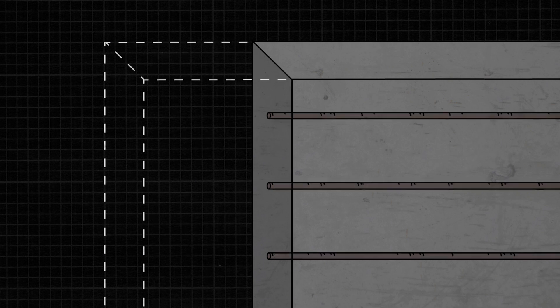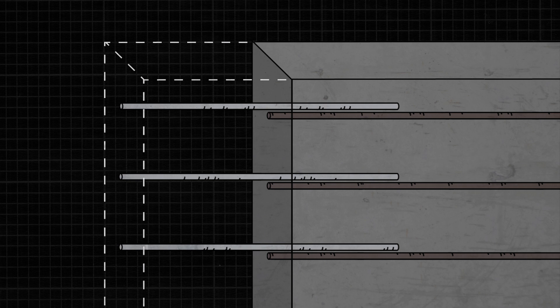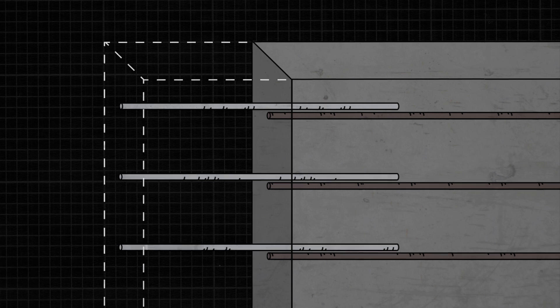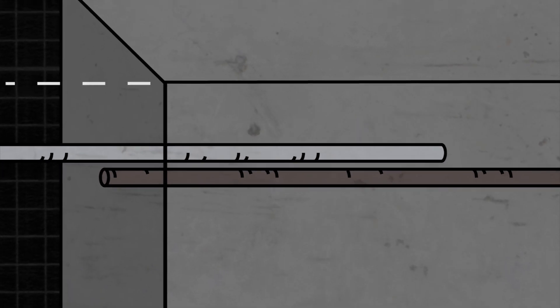In this example, we need to extend the existing wall by lap splicing new rebar into the existing structure. To lap splice the rebar requires a deep embedment with a large overlap, and this can be a challenge.